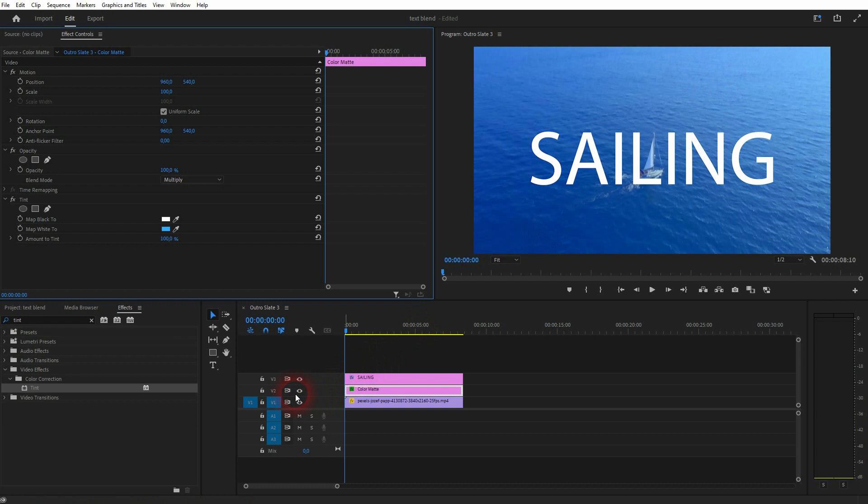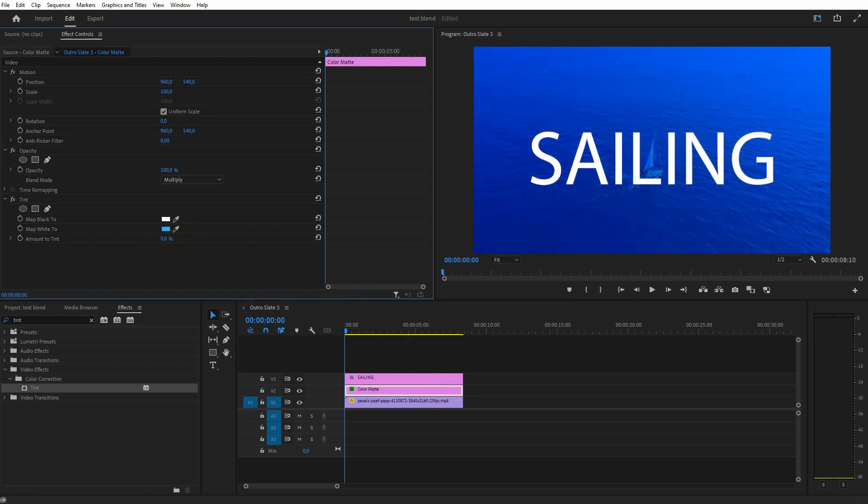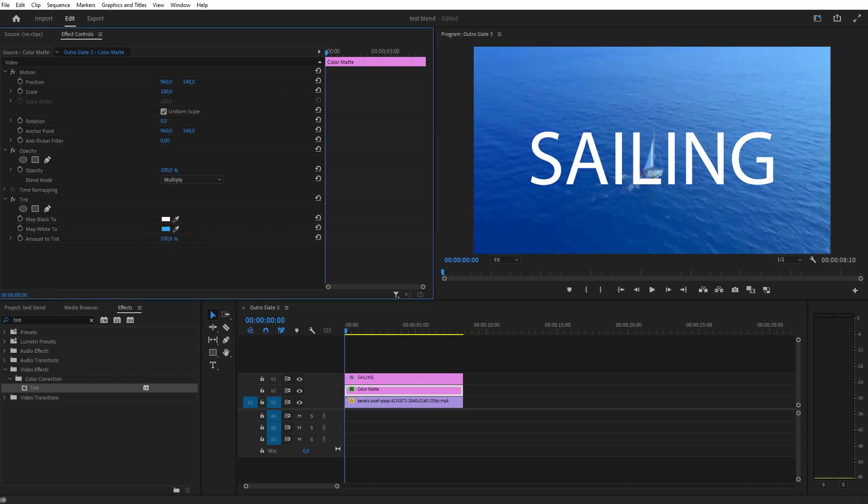And there's the difference that we've got. Should be fine for example. But you could also play around with the amount right here for the tint. Maybe that's a little bit better for the contrast. I'll stick with that.